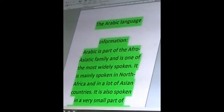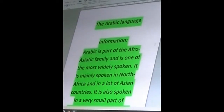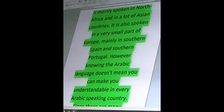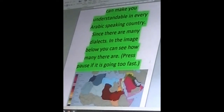Arabic is part of the Afro-Asiatic language family group and is one of the most widely spoken. It is mainly spoken in North Africa and a lot of Asian countries. It is also spoken in a very small part of Europe, mainly in southern Spain and southern Portugal. However, knowing Arabic doesn't mean you can be understood in every Arabic-speaking country, since there are many dialects — in the image below you can see how many there are.